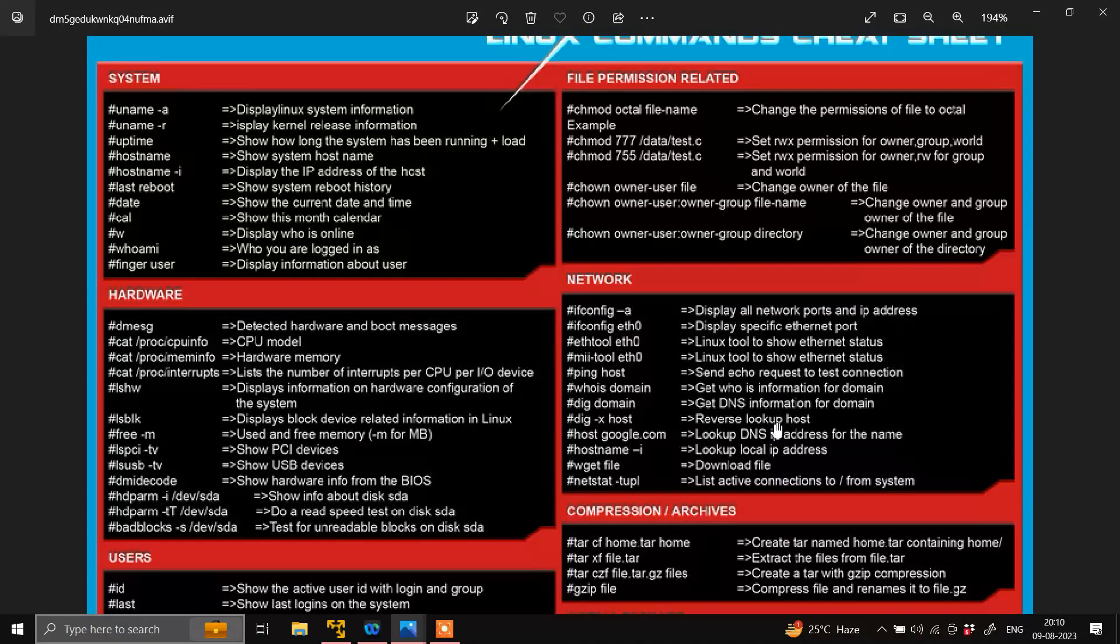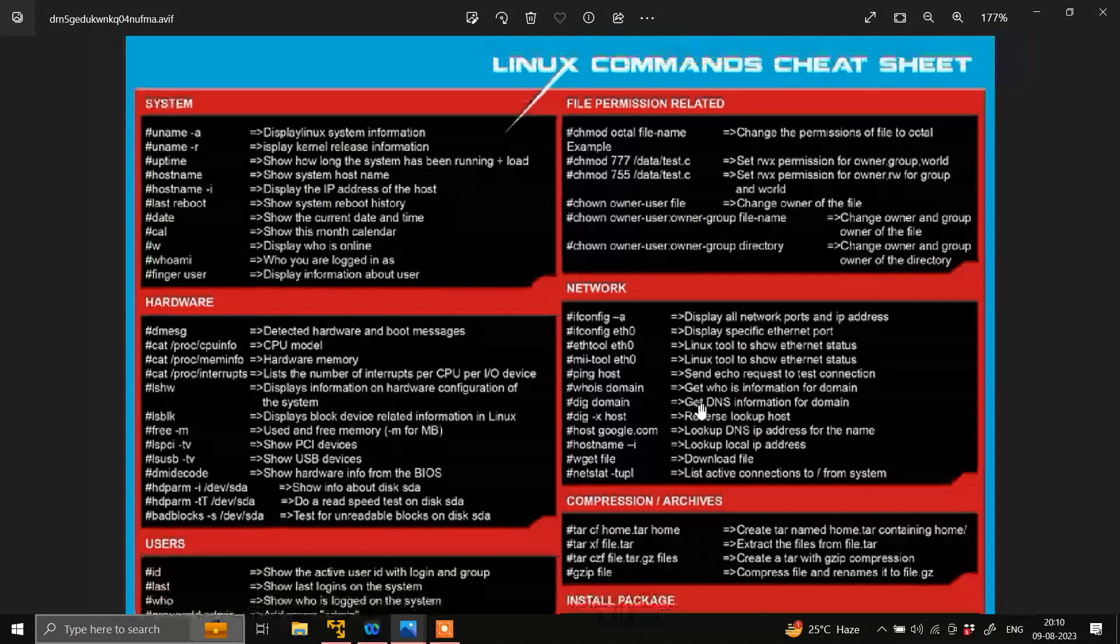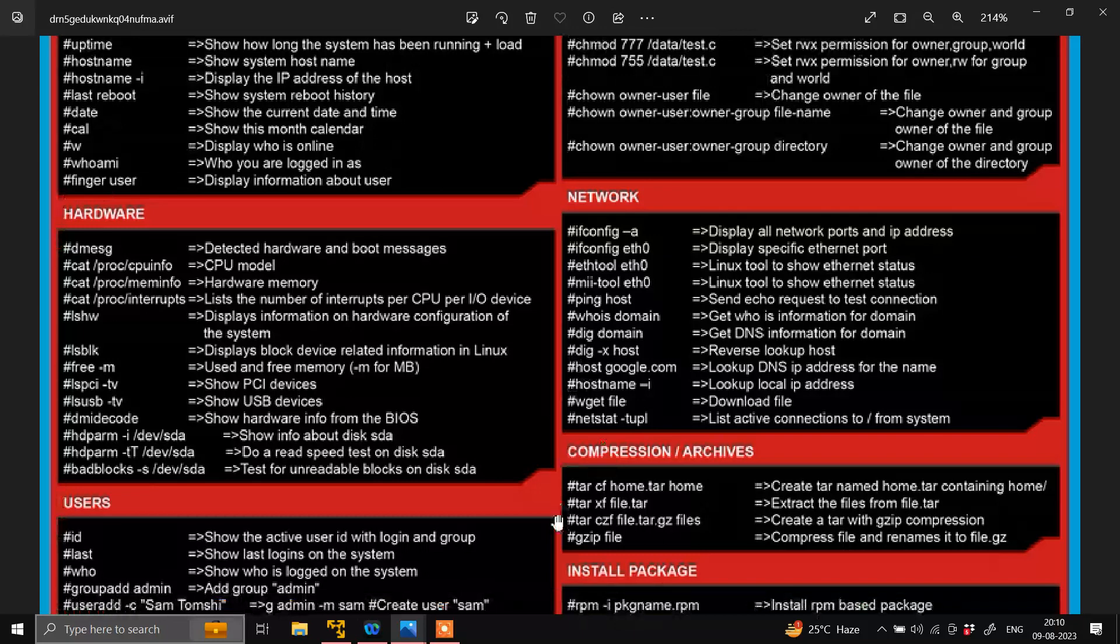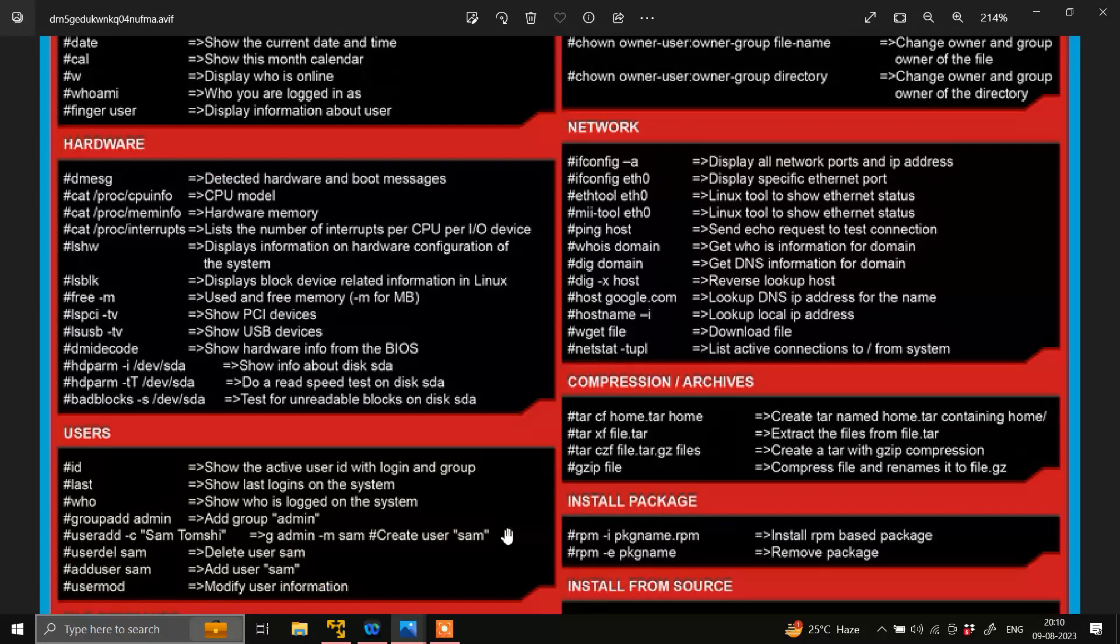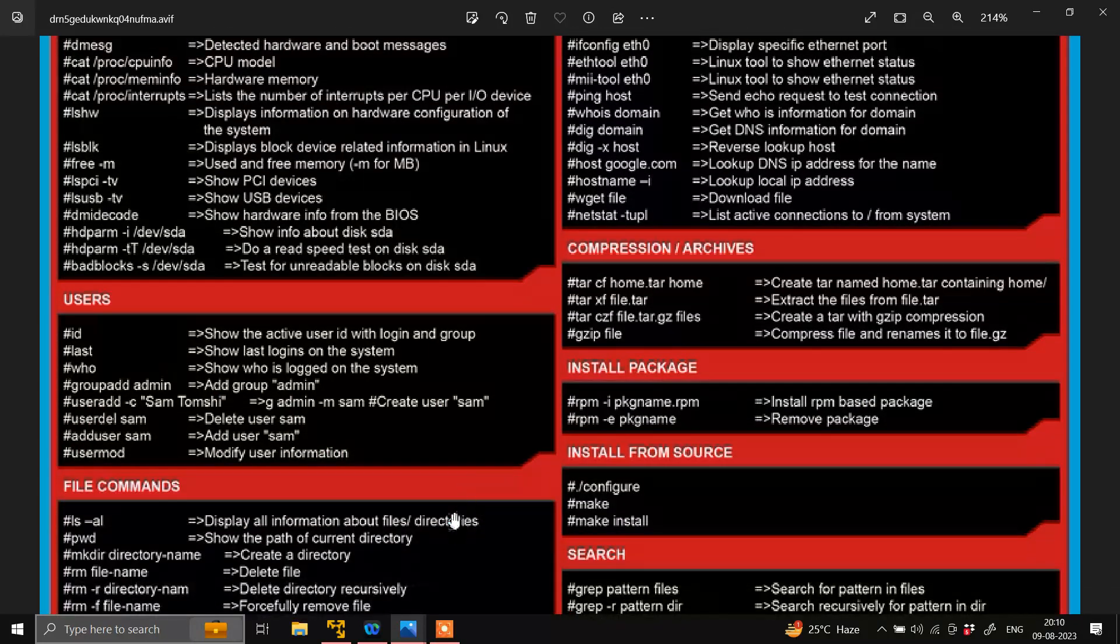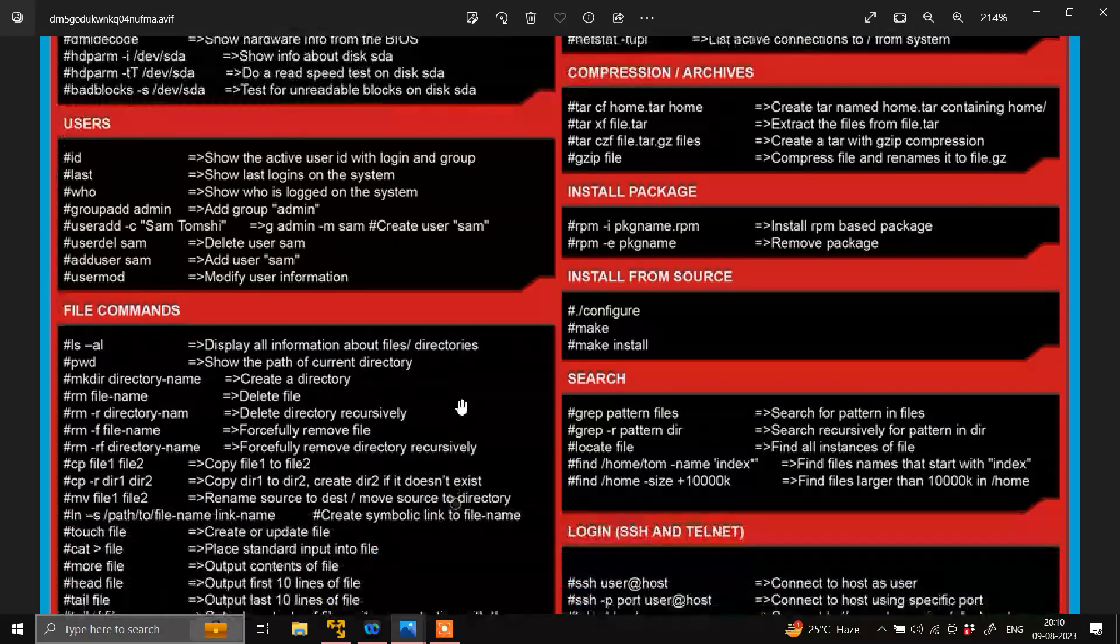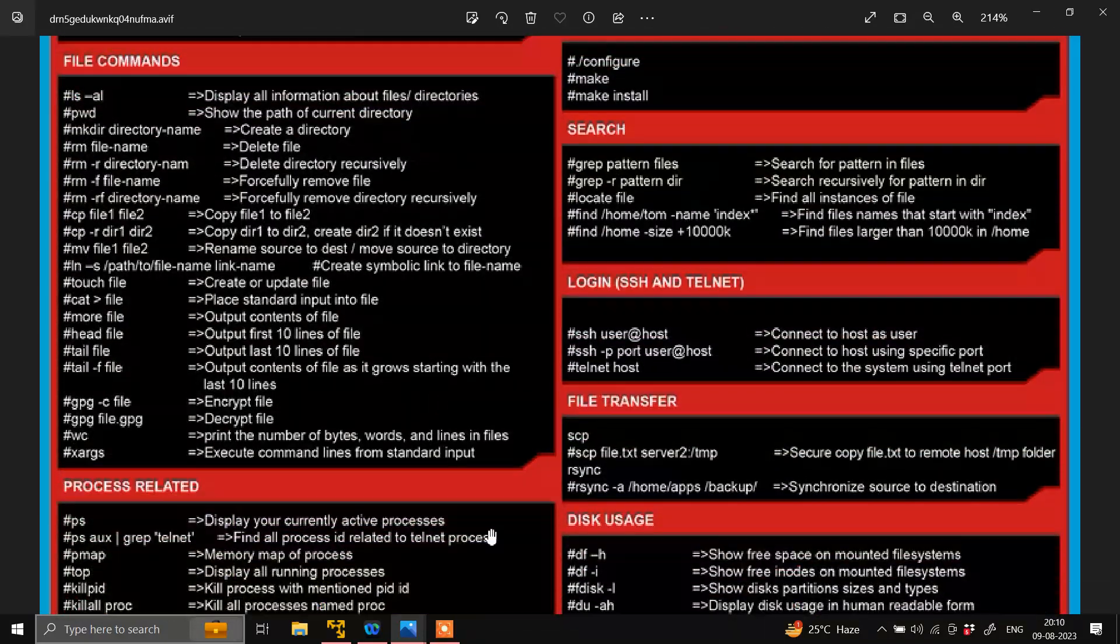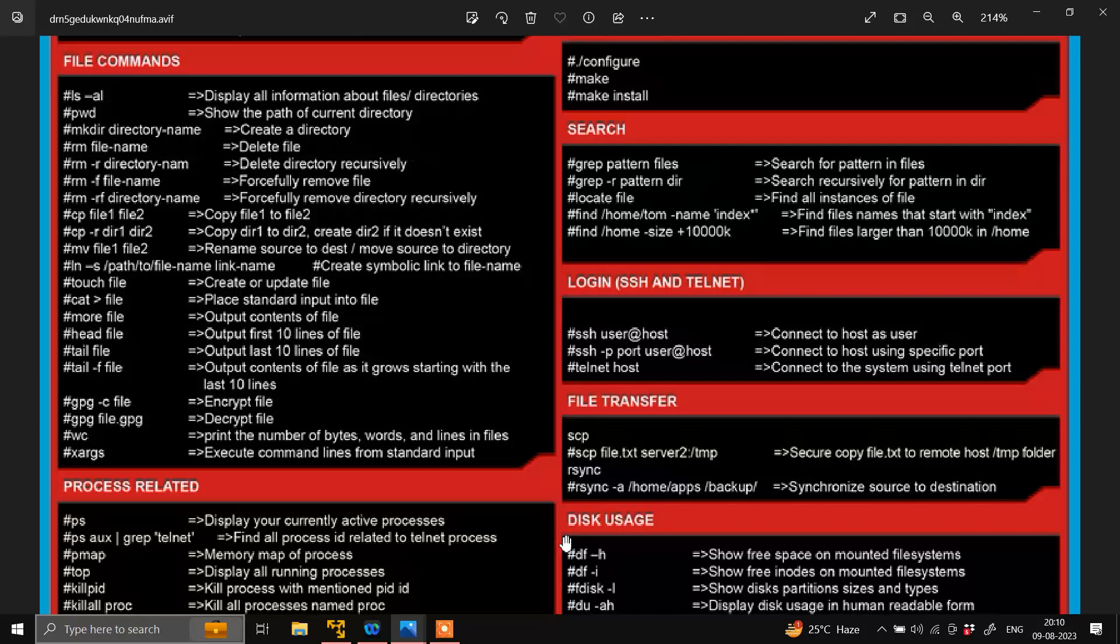Guys, I will recommend you to just perform all these commands. If you face any issue, just comment on the video. You can directly reach to me, so I will help you to understand all the commands. Hope you enjoyed the video. Thanks for watching.